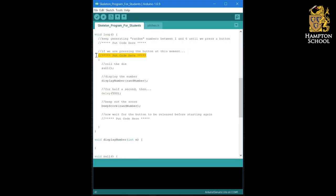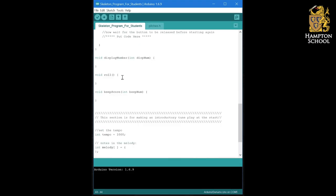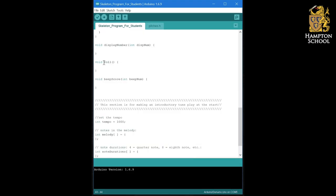So once you've replaced that code with a single line of code to check for a button press, the next thing that we're going to do is work on the roll the die section. So if we scroll down, here is our procedure, roll.